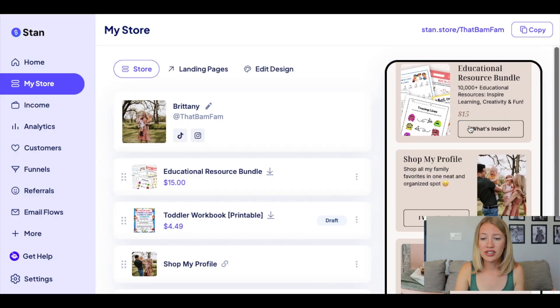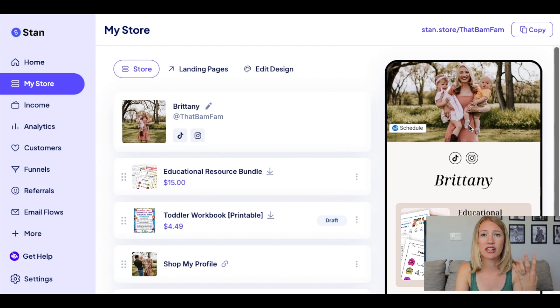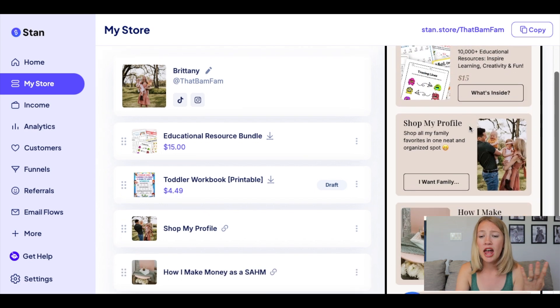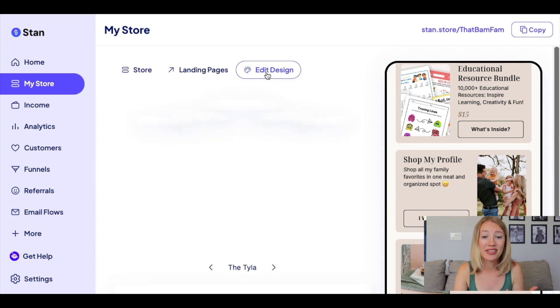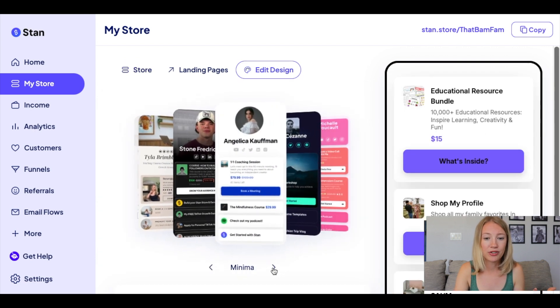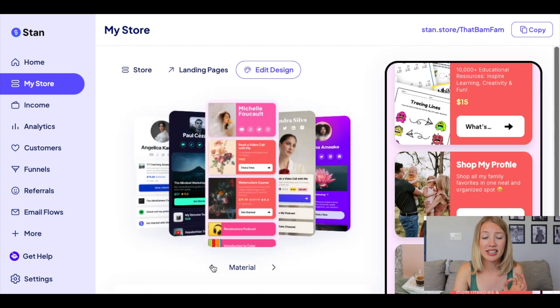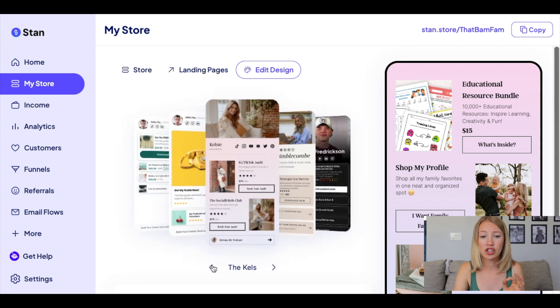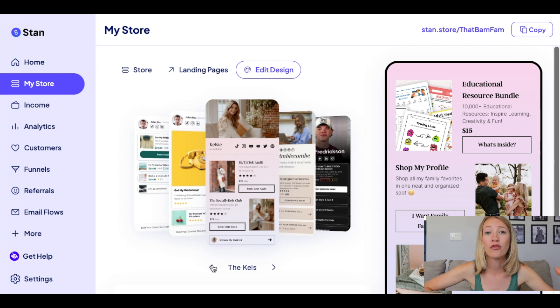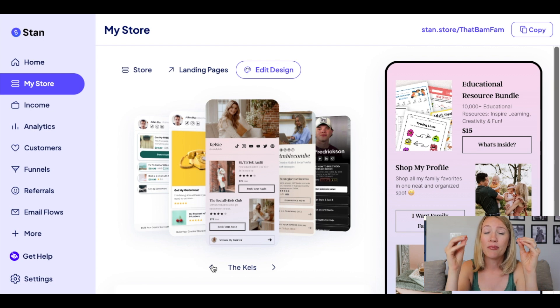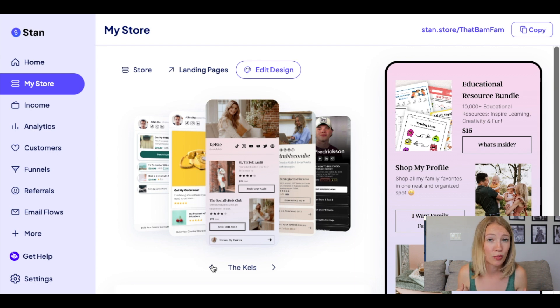But why use StanStore for this strategy rather than free tools like Linktree? There are a lot of reasons. One is that it is so much more aesthetic and beautiful — it looks like a legitimate website, easy to navigate, and really professional. You can easily edit the design by going to the edit design tab and filtering through pre-made designs that fit your brand. When something is professional and easy to find, your conversions are going to skyrocket. That's one reason why it's very much worth it to utilize the StanStore platform for affiliate marketing.